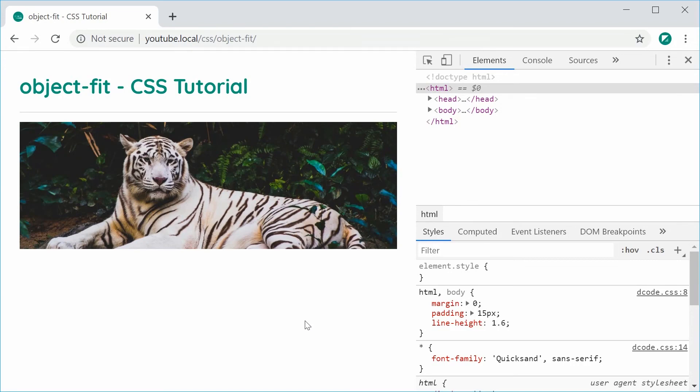There are actually two more values on the Object Fit property but I can't find too much use for those. So those are the two main Object Fit values — Contain and Cover — that I find useful with CSS. Thanks for watching and I'll see you later.